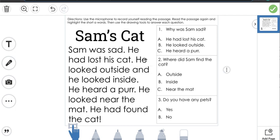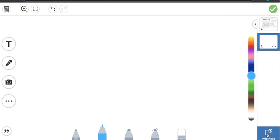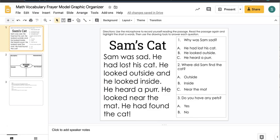This is their first task. Now let's say I want them to complete a second task within this first activity. I'm going to go to the bottom right and click add page, which gives me another blank whiteboard. The second activity I want them to complete is a graphic organizer using a Frayer model.